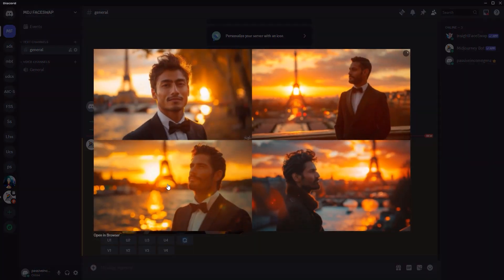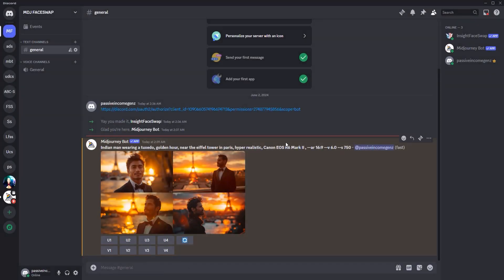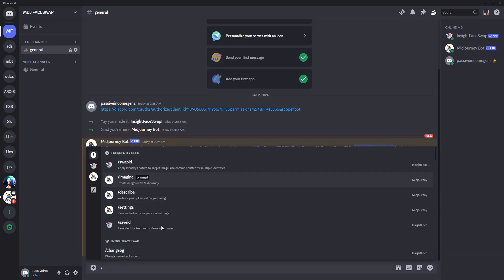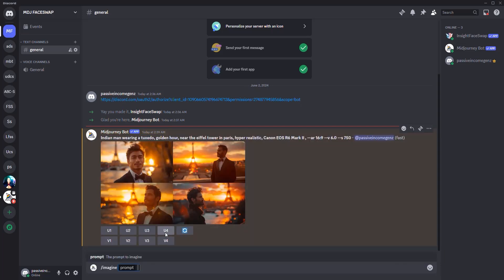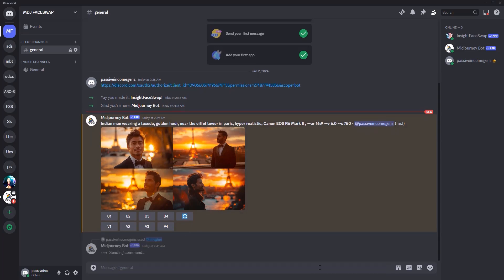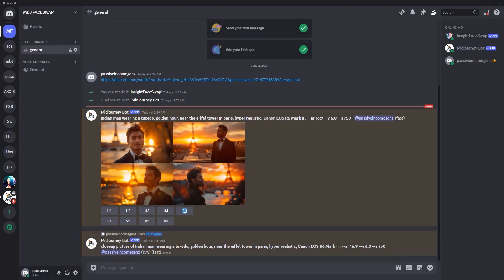And you can see here that this is exactly what I've described, golden hour. It even went ahead and used a great camera type. And you can see that we have the person right here. Now, one thing I'm going to do is I'm going to actually create another prompt. So I'm going to copy this particular prompt here, and instead of saying Indian man wearing a tuxedo, I'm going to click slash imagine, but I'm going to add here closeup. Closeup picture of Indian man wearing a tuxedo.